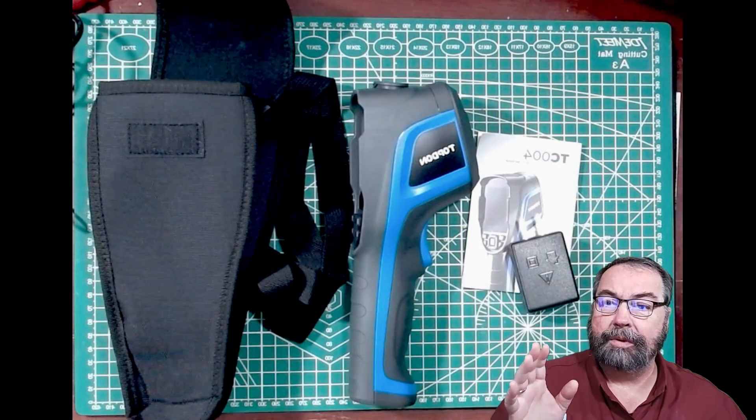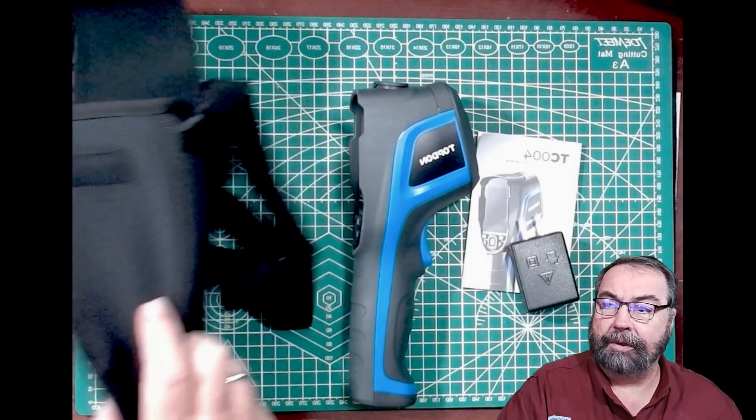It has a lot of cool functions and we'll get into those in a second. So let me change cameras and let's take a closer look at what we get with our kit.